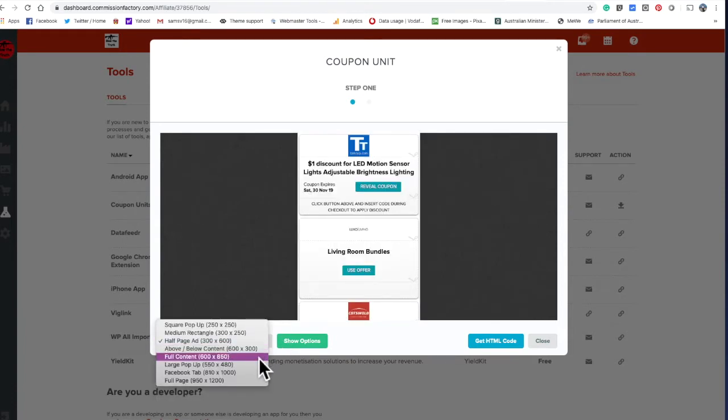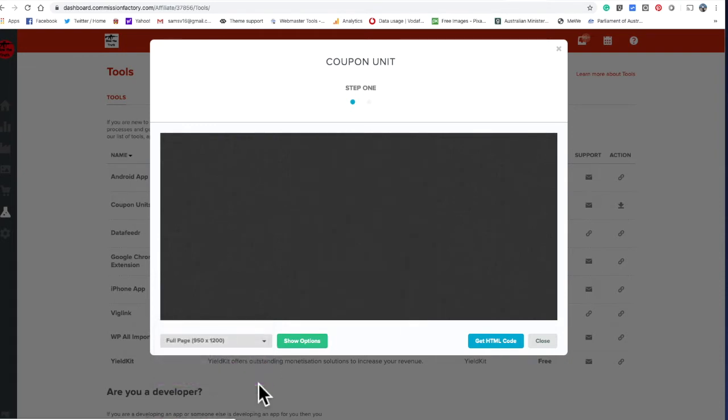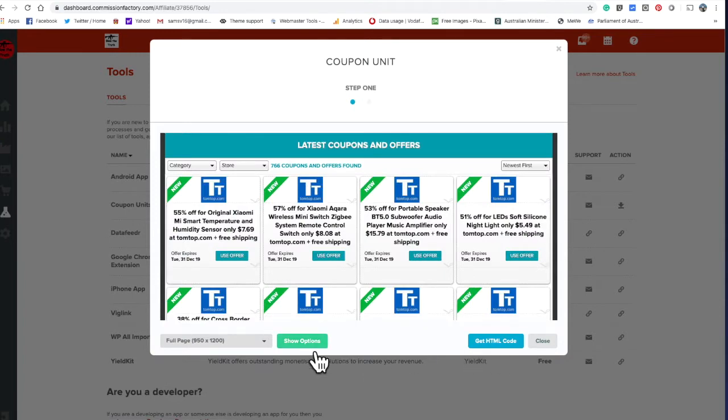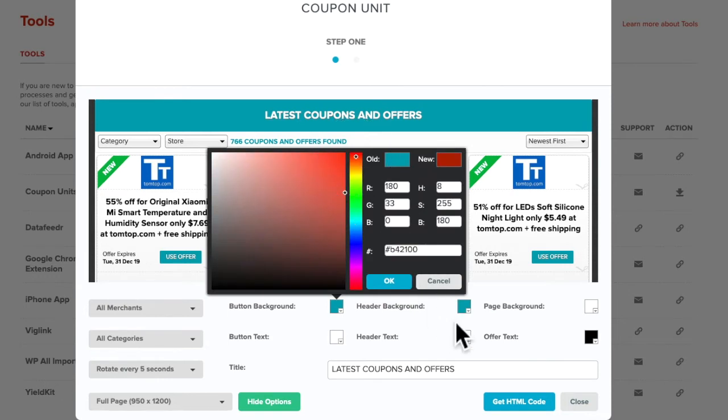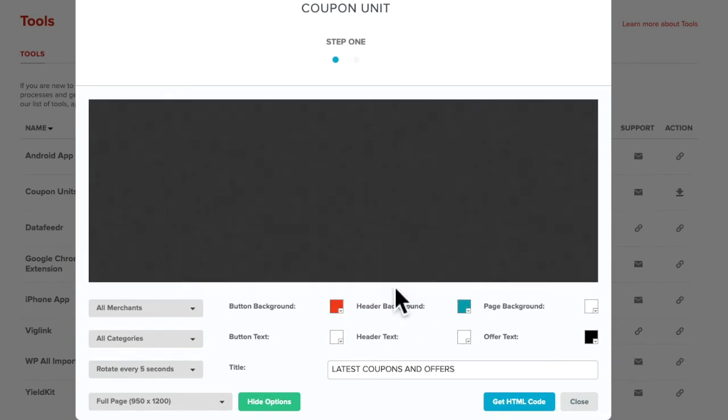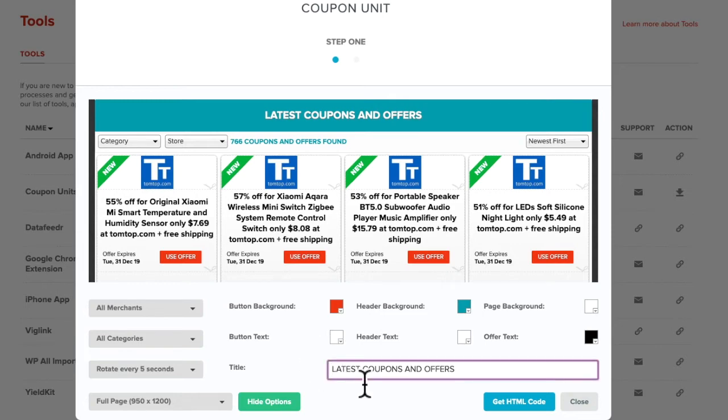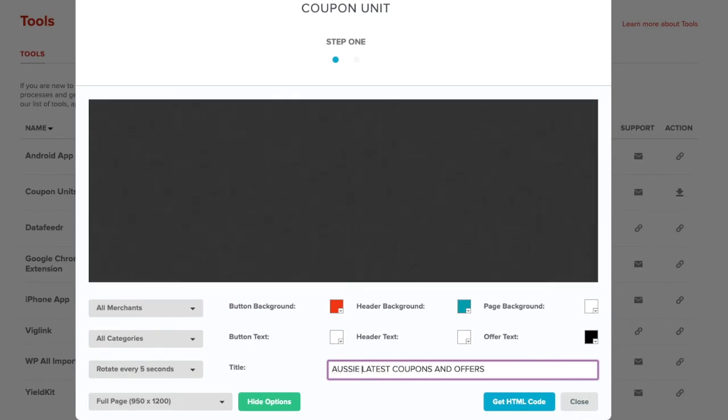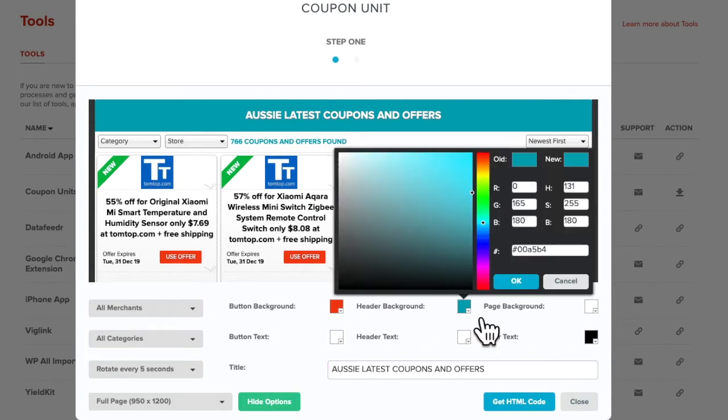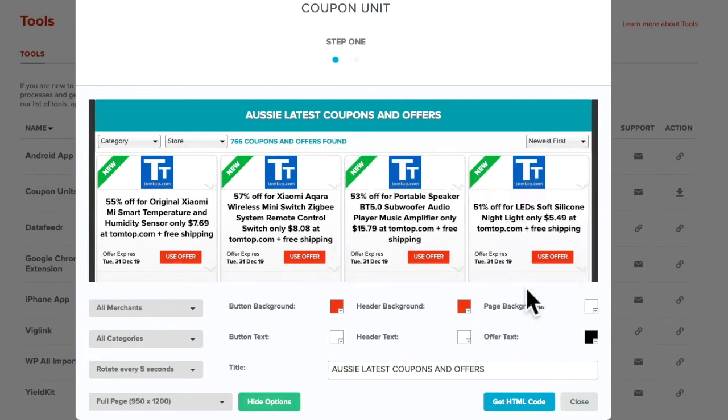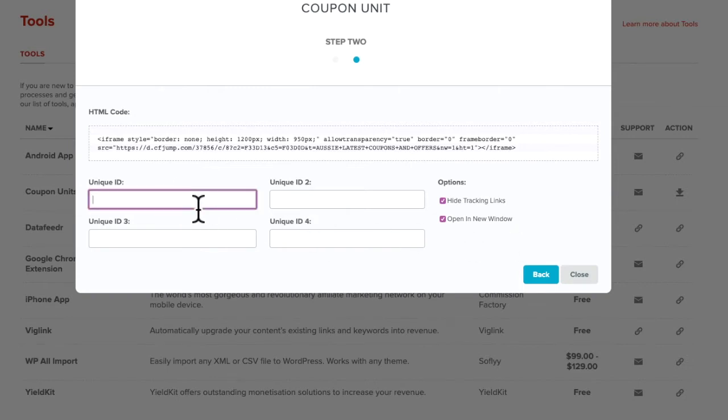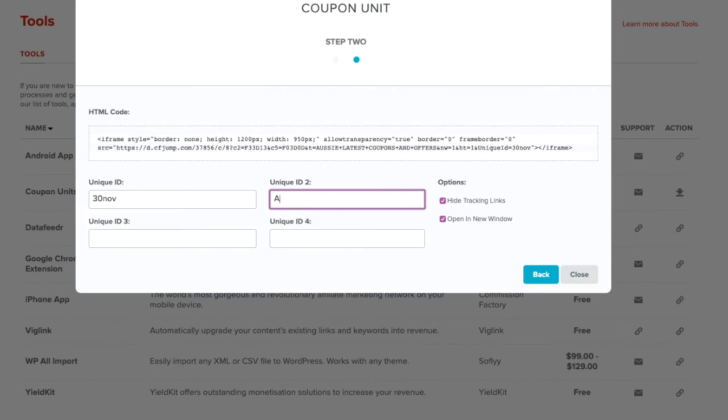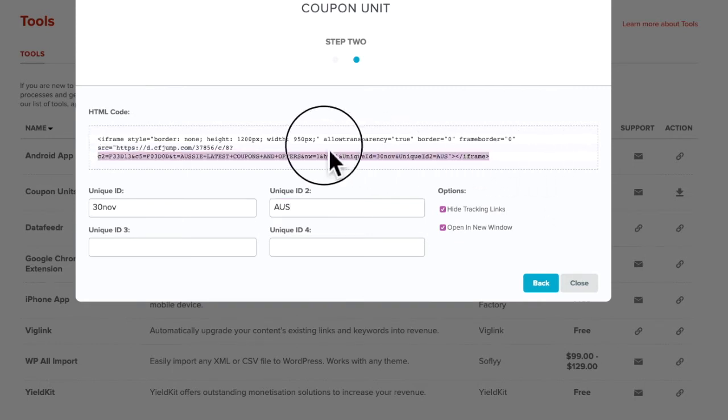I'll show you how to put it on your website. You can change the colors, make it red if you want. You can change all the colors. All you do is get this HTML tracking link, open in new window, make sure you click that. Just put a code like I put the date and what website I'm putting it on, so I can keep track of where the sales are coming from.